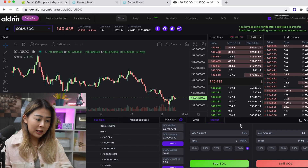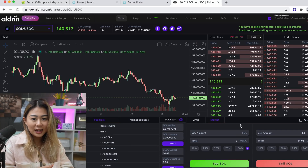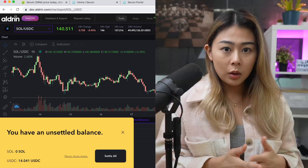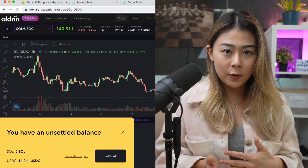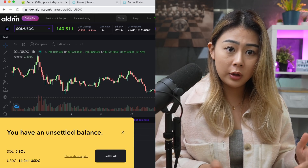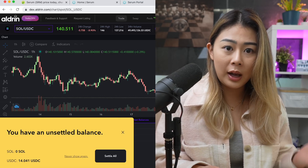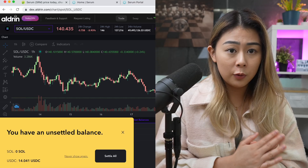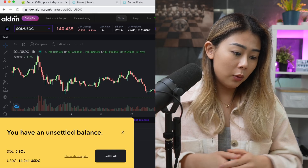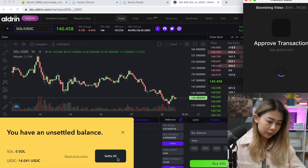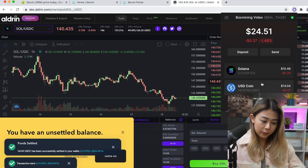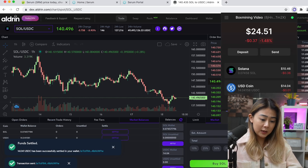I'm going to show you how to market sell some of my Solana into USDC. Since I have 0.2 Solana, I want to sell only 0.1 Solana. One thing you may not be familiar with from centralized exchanges: on DEXs, you have to settle and approve to put your tokens back into your wallet — your funds are in an additional trading account and need permission to be added back. So I click Settle All, approve the transaction, and my USDC funds appear back in my Phantom wallet.